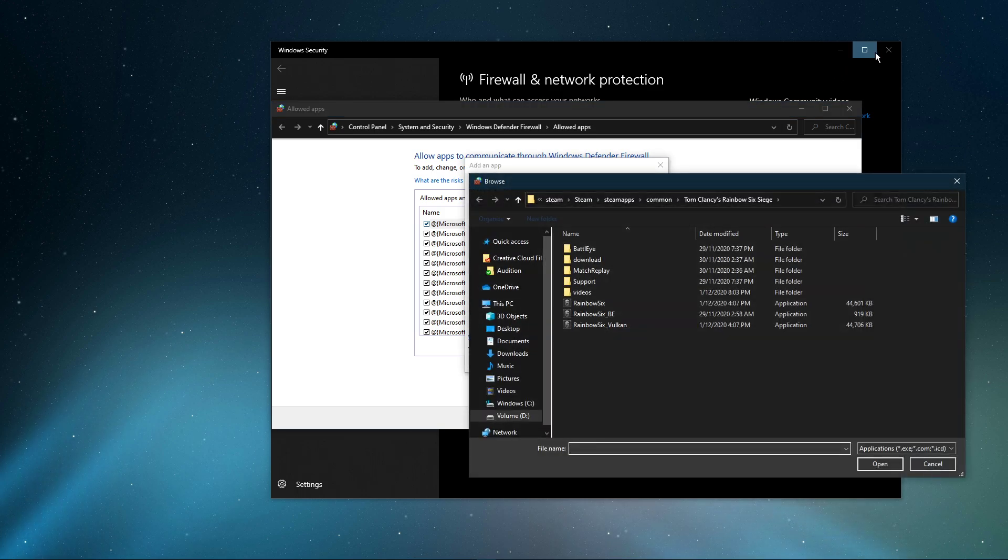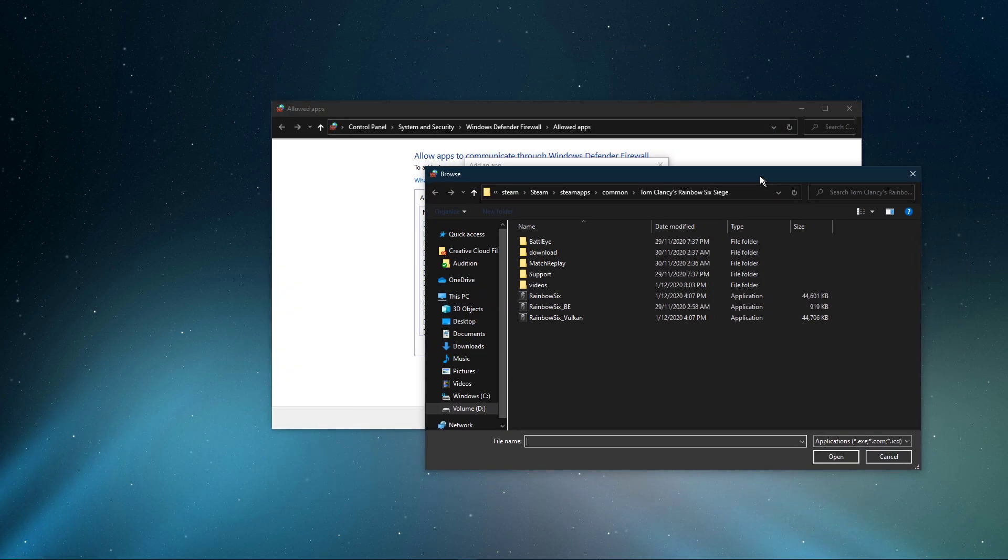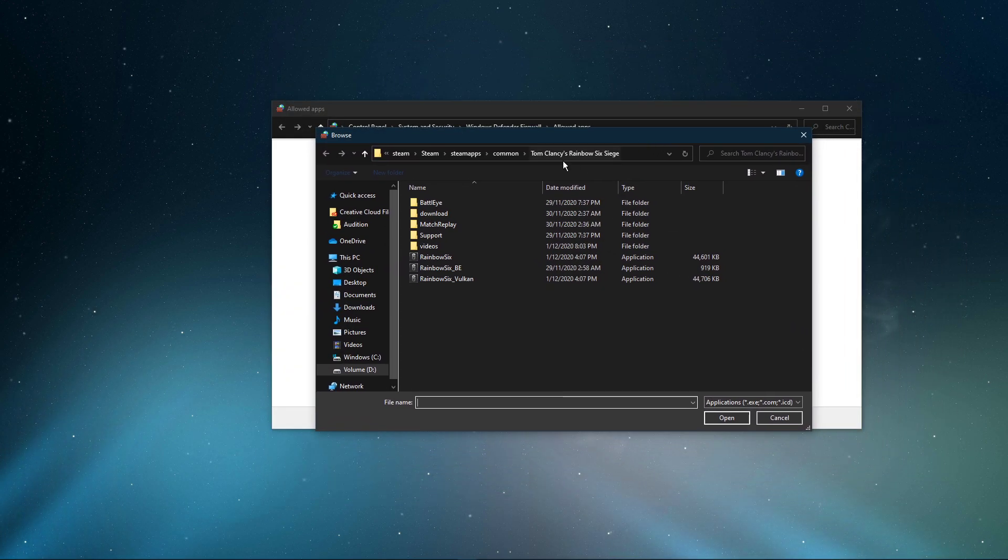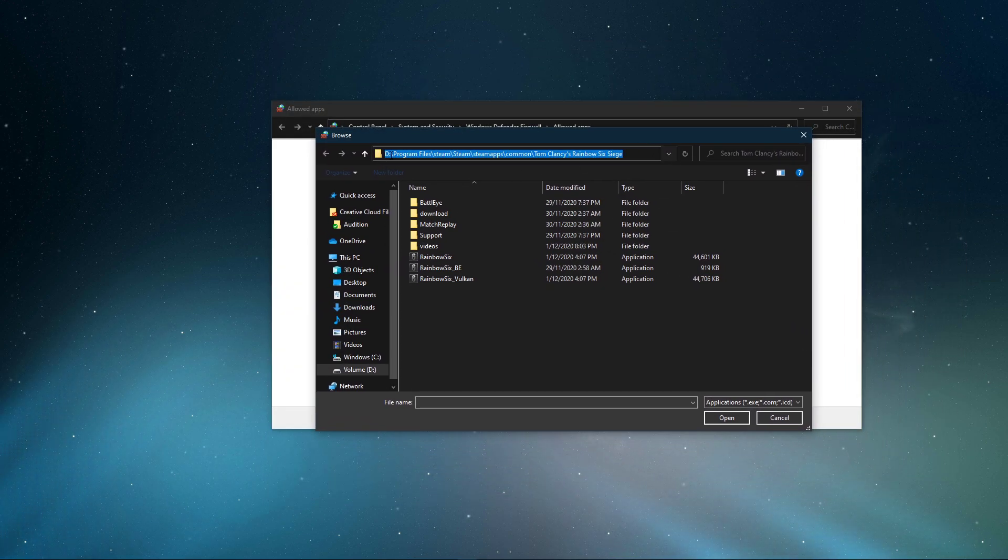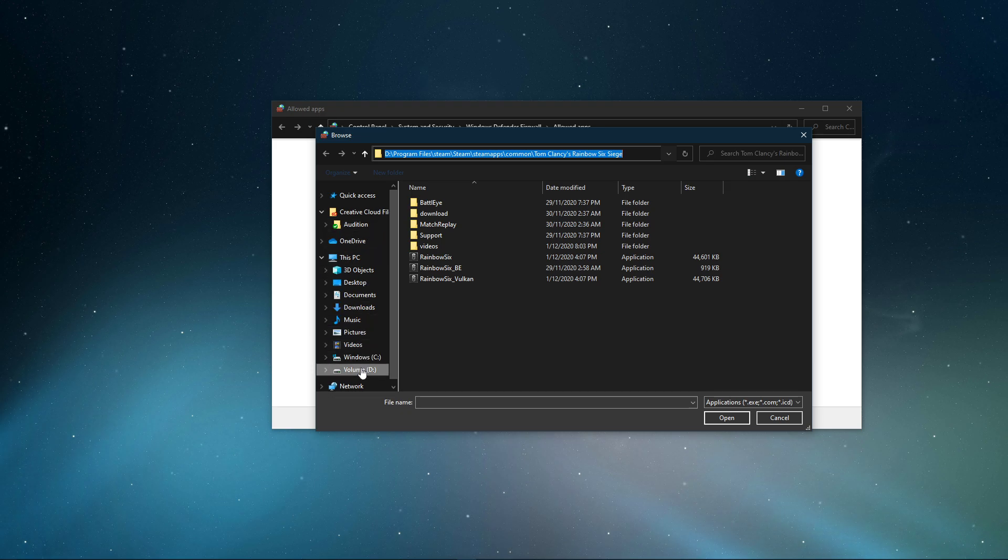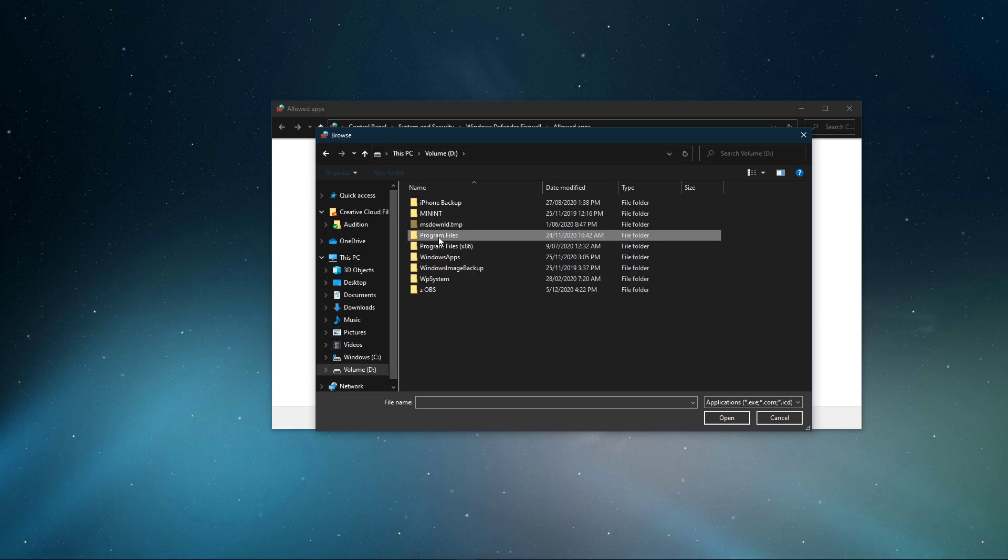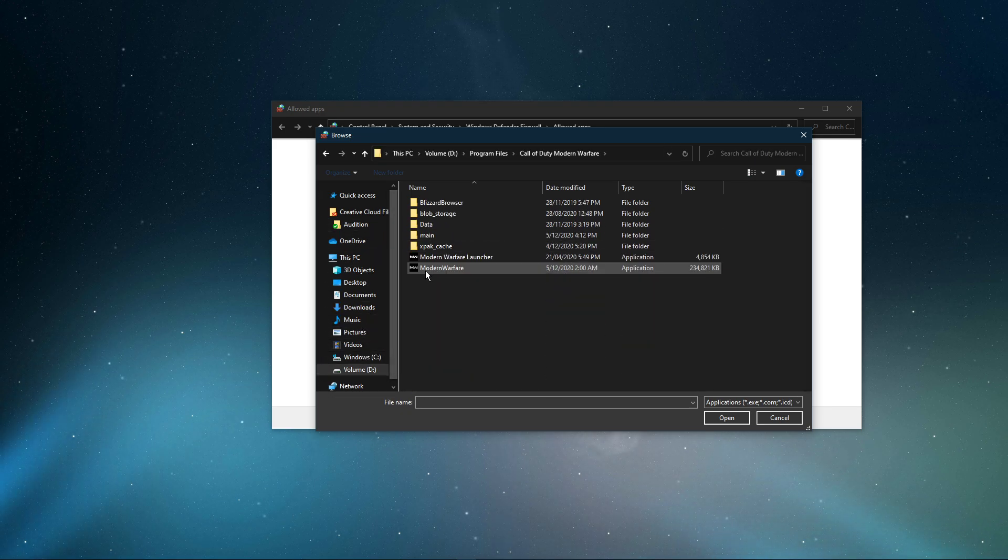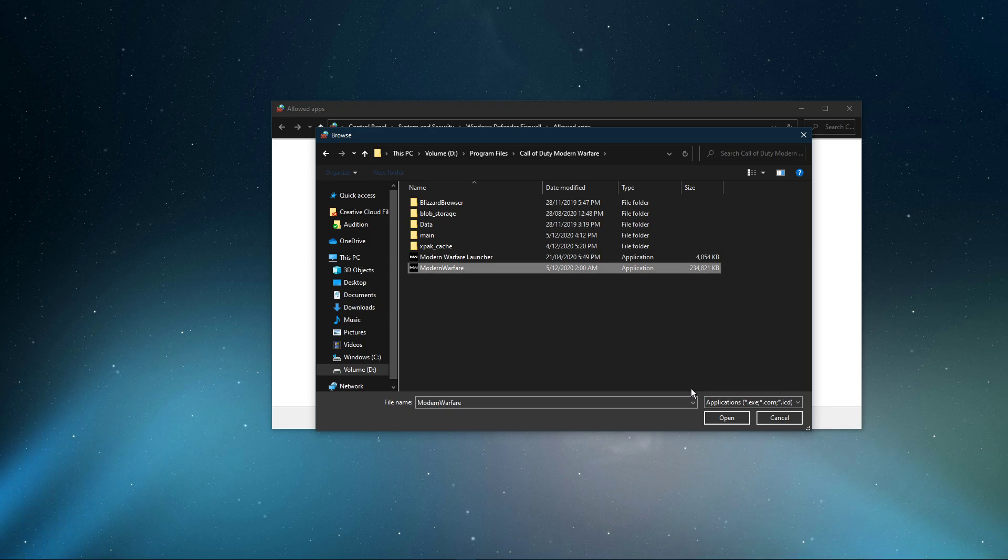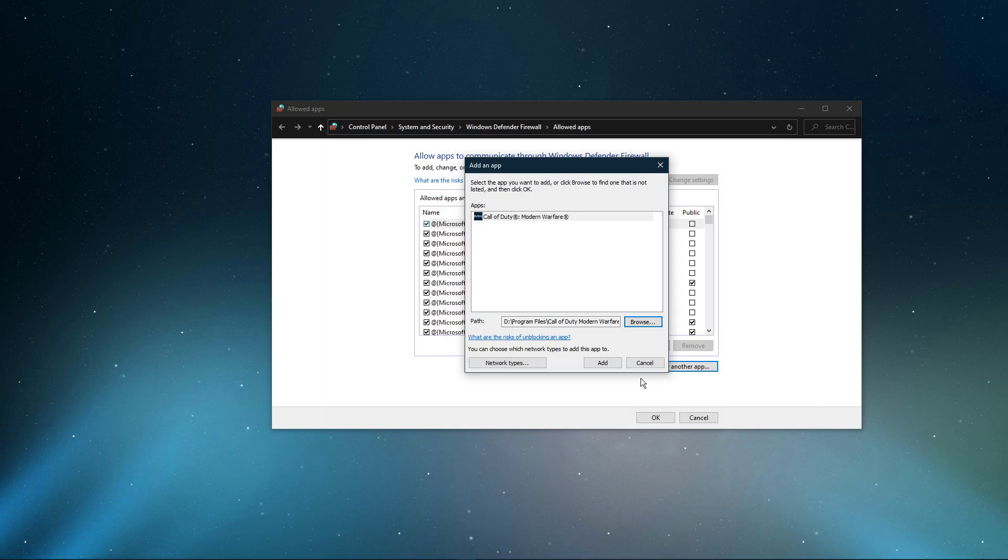Select Browse and your File Explorer will open up. Navigate to the drive on which you saved the game on, Program Files, Call of Duty Modern Warfare and here select the modernwarfare.exe application and select Open.